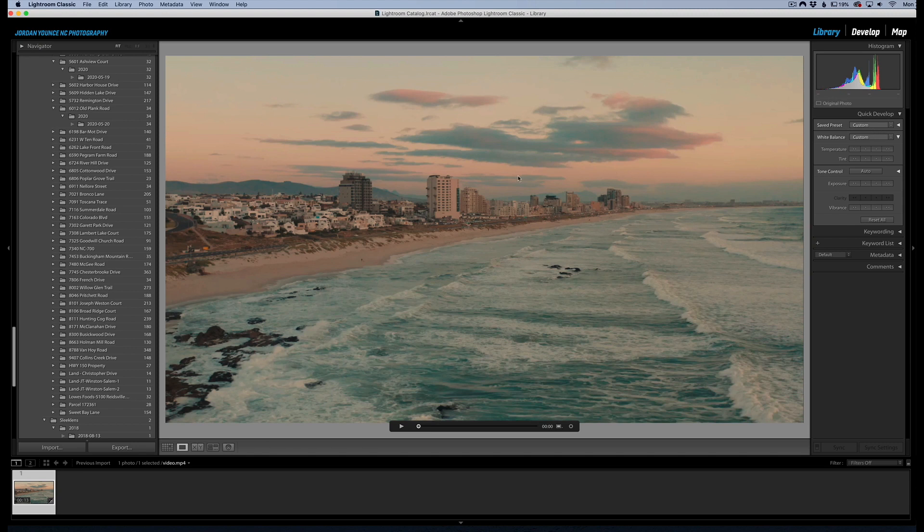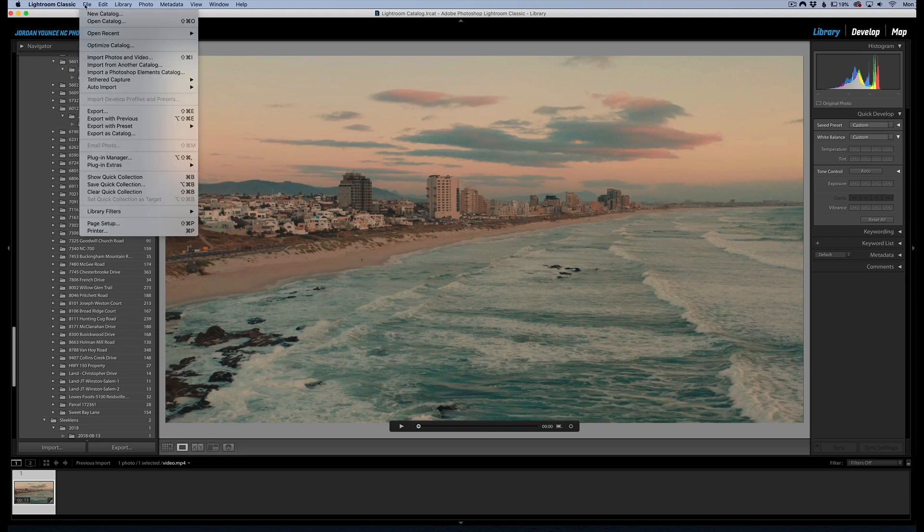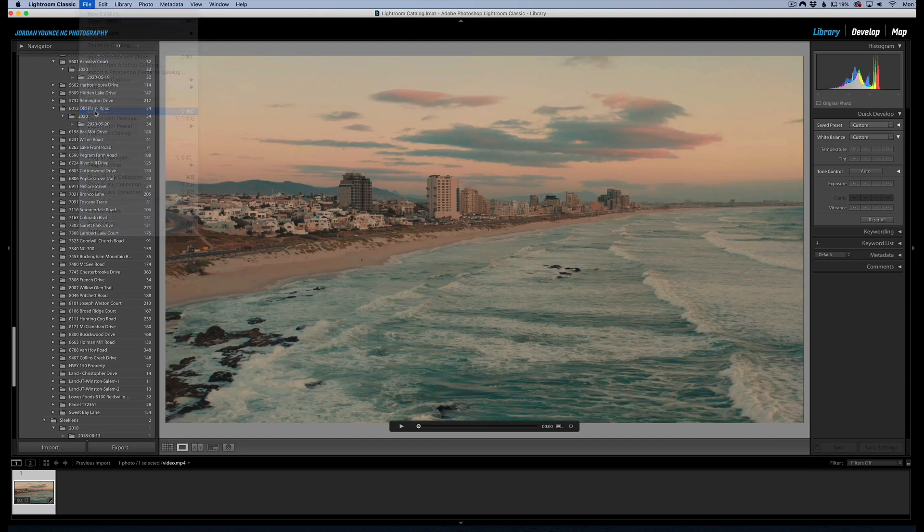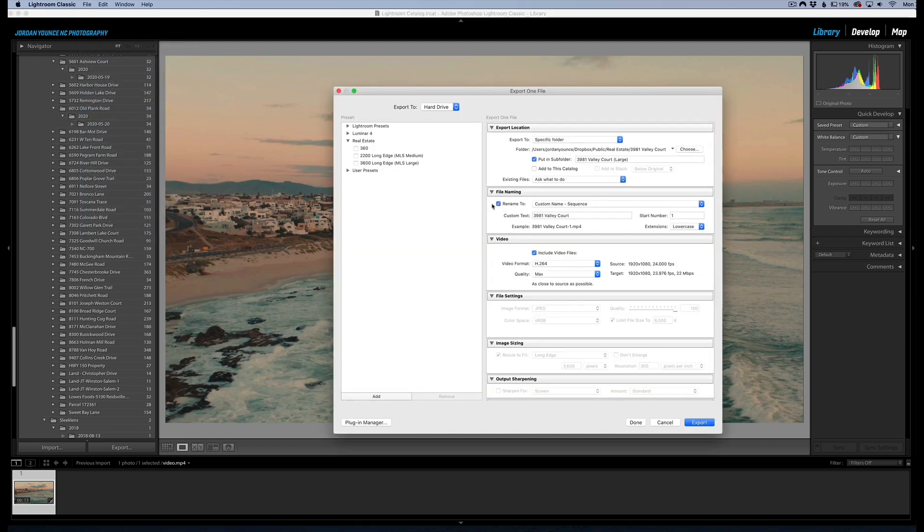And if you needed to export these after you made your adjustments, you can actually just go to file, export, and you're going to see a video section right here.